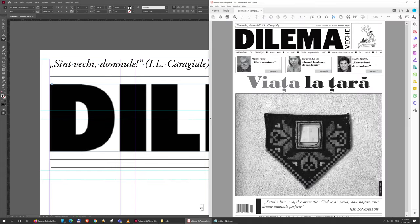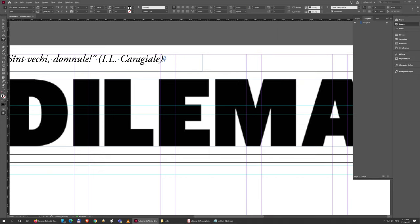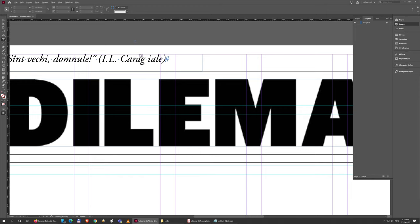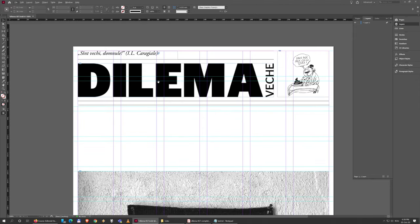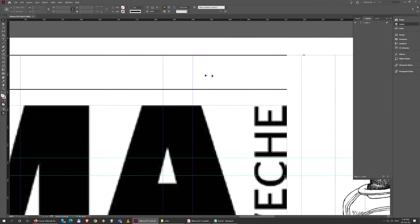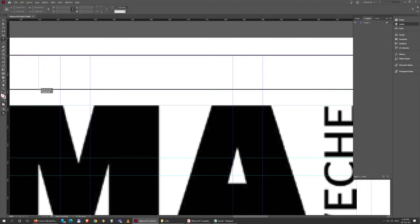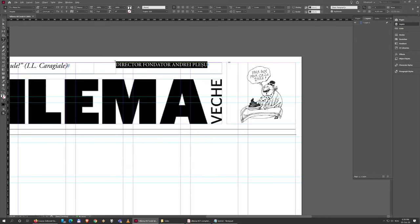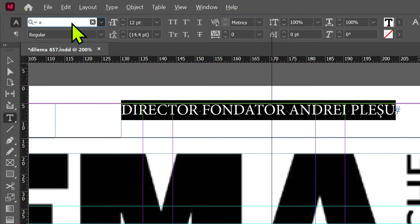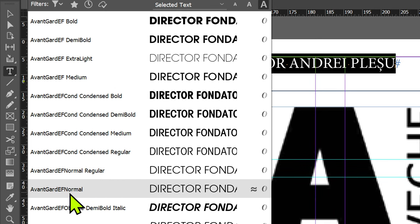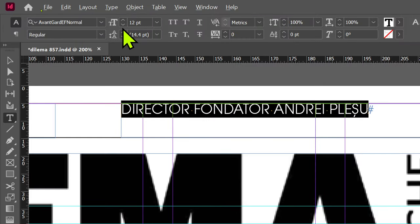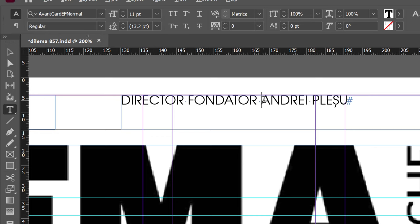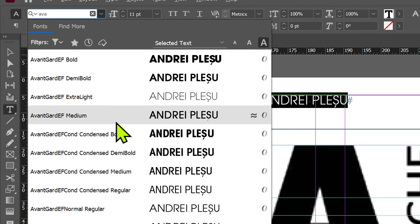It doesn't look great right now because the text is very close to the top line and far from the bottom line — I'll fix that in a bit. First I need to make another text box from the middle line to the bottom one. I'll approximate the length and paste the next line of text. The font for this is Avant-Garde EF Normal, 11 points in size. For the name portion it's Avant-Garde EF Medium because it's a bit bolder.